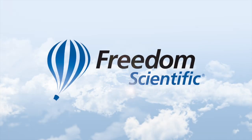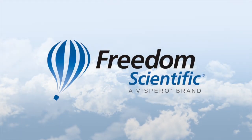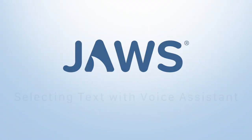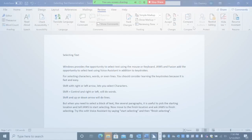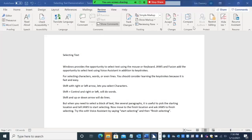Freedom Scientific, a Vispero brand. In this presentation, we're going to talk about selecting text, and we're going to do it using Voice Assistant.